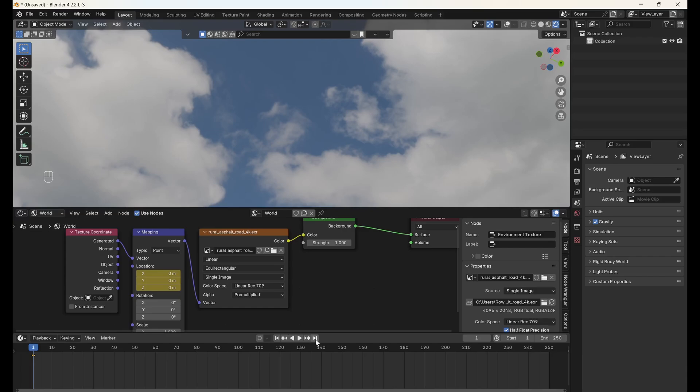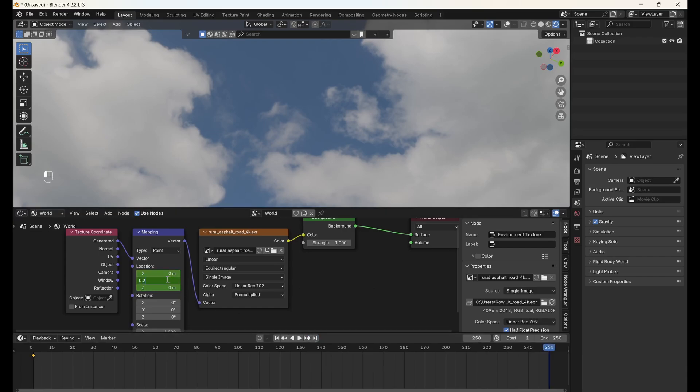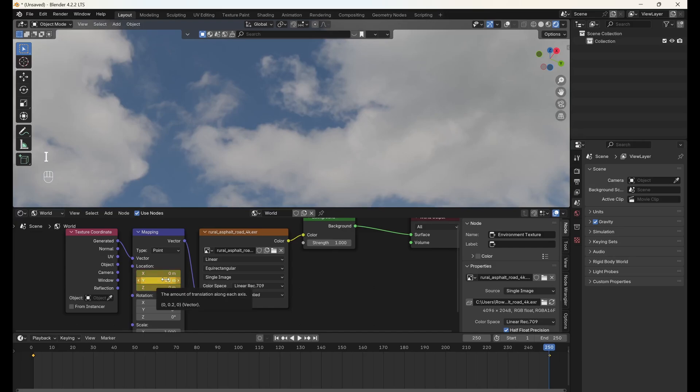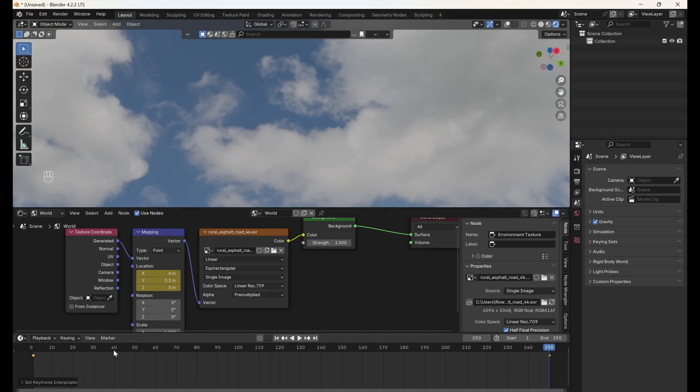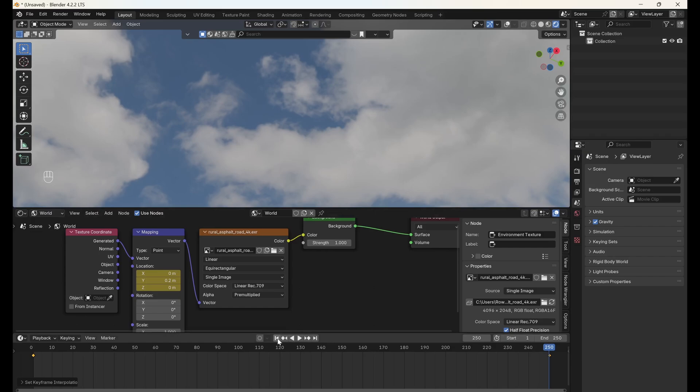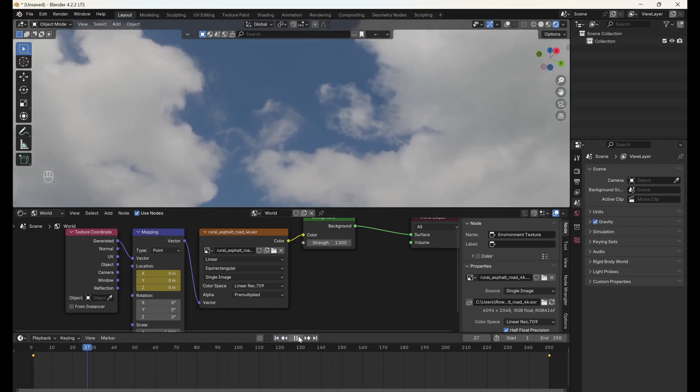Then go to the last frame, type 0.2 into the Y location field and add another keyframe. We want to make sure that the location changes constantly from the first to last frame, so make sure both keyframes are highlighted in yellow, hit T to go to the keyframe interpolation menu and select Linear. Now, our clouds move smoothly across the sky.